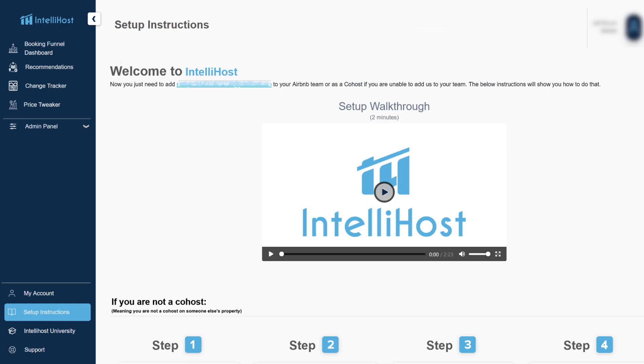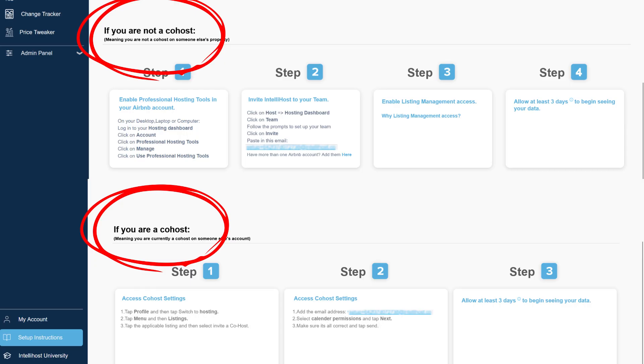There are a few main questions we get from everyone, so I want to hit those right off the bat before we dive into the product. Number one: where do we get our data? When you first sign up with IntelliHost you're going to be asked to set up your Airbnb account. All the data we use is actually collected from your Airbnb account. You invite us to either your team or as a co-host to a specific property, and we have instructions on how to do that in the platform.